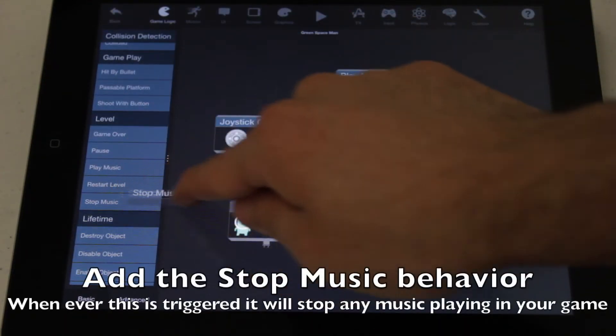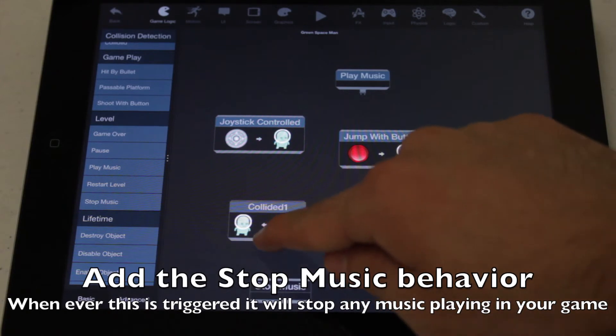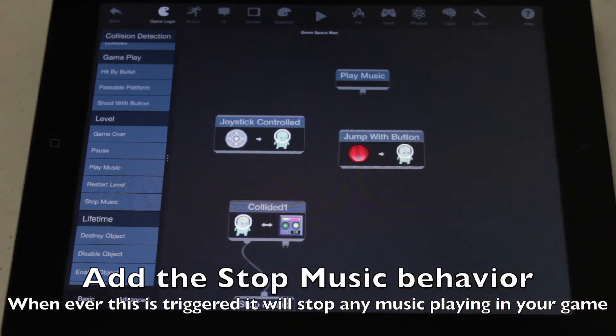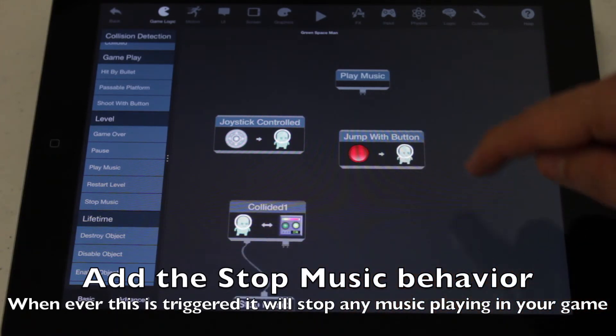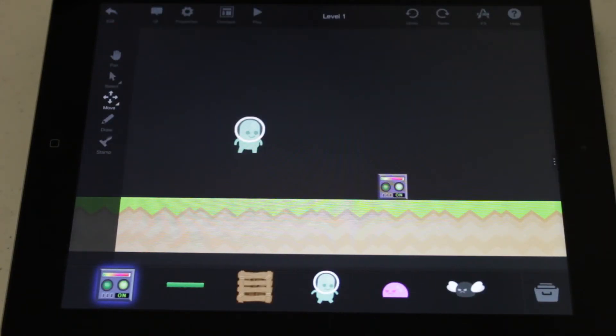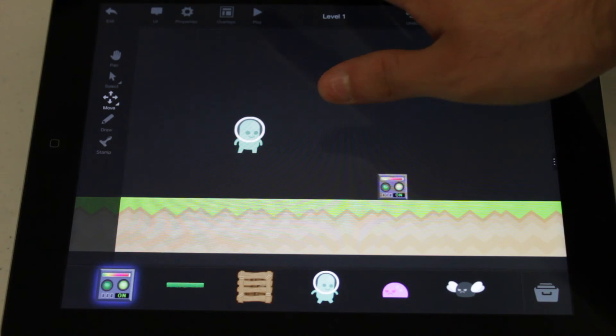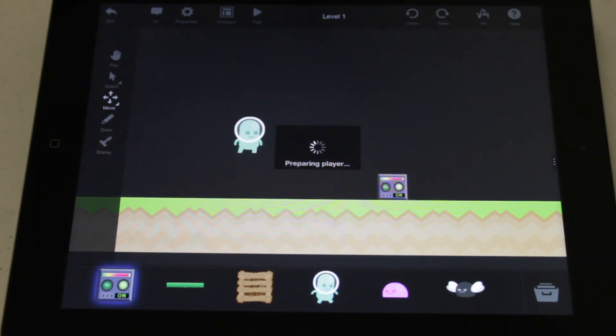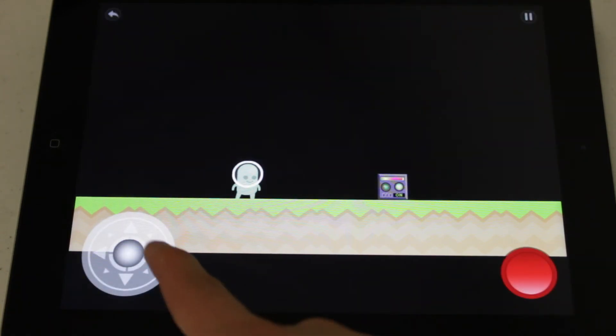Now add the Stop Music Behavior and connect it to the Collided Behavior. The Collided Behavior will now trigger the Stop Music Behavior as soon as the player touches the switch. Press Play and try it out.